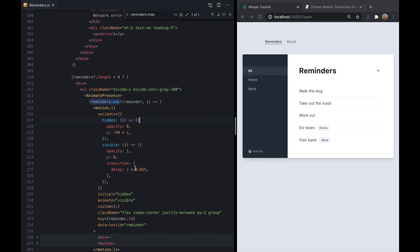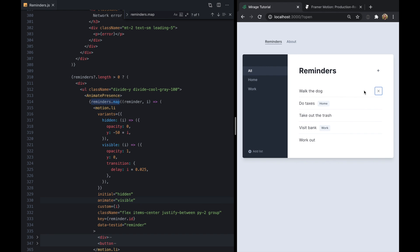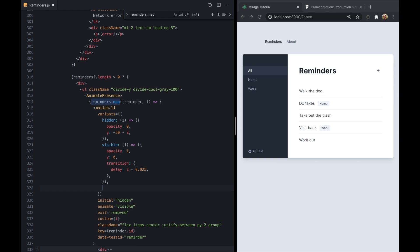And we have our initial and animated state taken care of. Just like before we also need to animate on removal because when I click these things nothing's happening. And that's because we haven't defined an exit state yet. So let's define a new exit variant called removed. Come back up to variants. Type in removed.